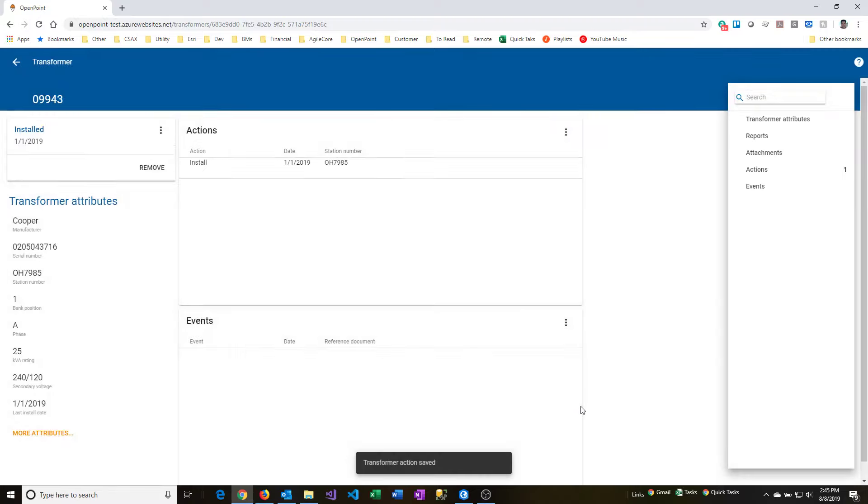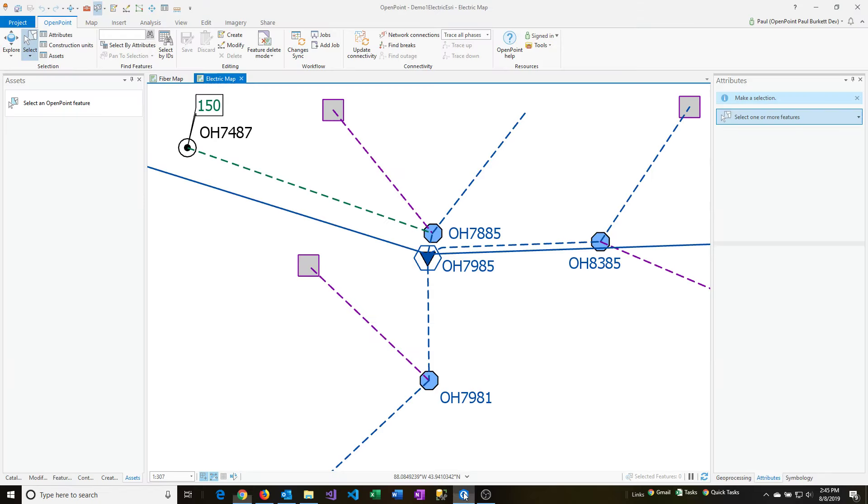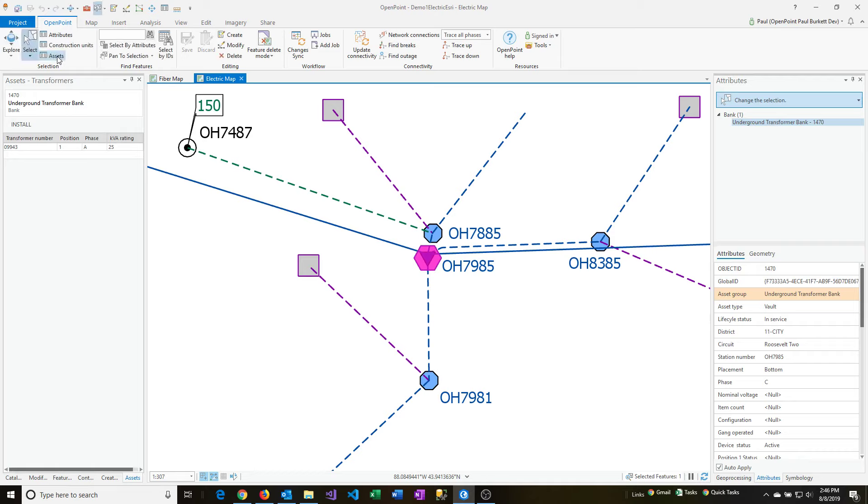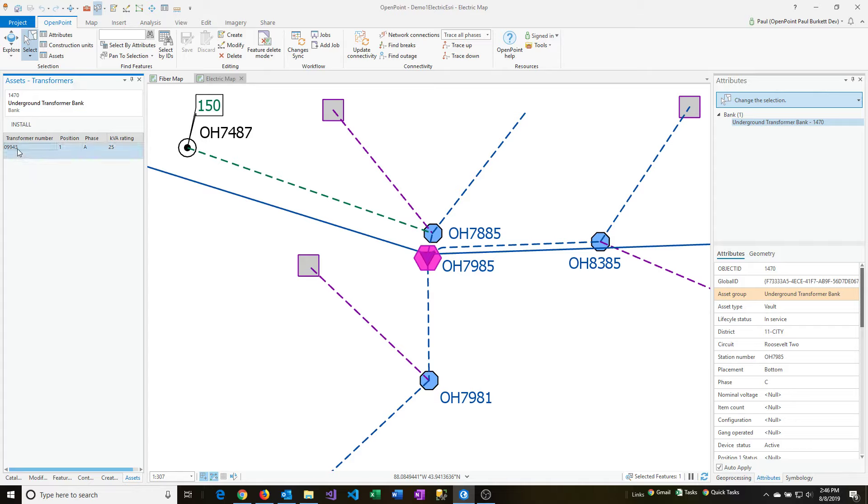So that will perform the installation, and if I switch over to the map now, I can then select that transformer feature. So I already have it centered on the map, so I'm just going to click on it, and then you'll click on the assets screen, and you'll see under the assets transformers window here, the feature I selected has the transformer we just installed. So the 09943 is now present on that particular feature record.